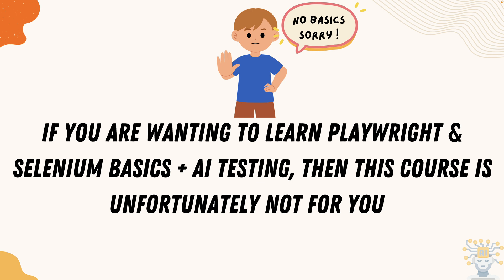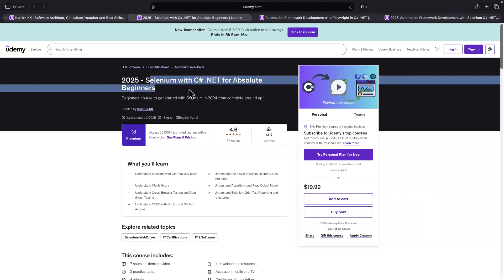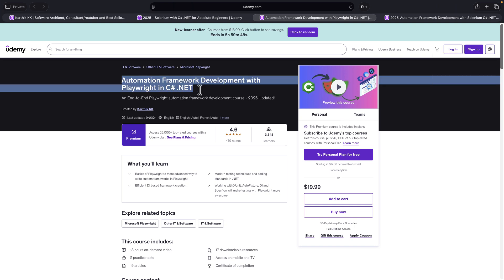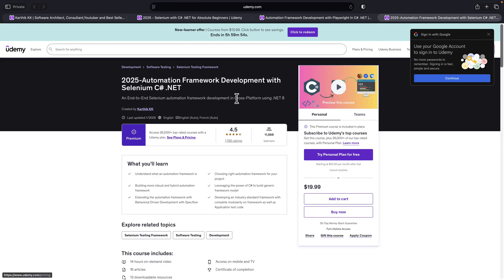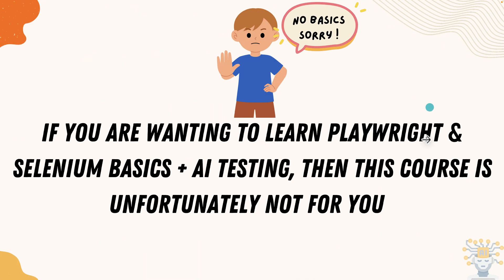The same goes for Selenium as well, because this course is going to focus fully on how we can enhance our existing tests — Playwright as well as Selenium — with the power of AI and make the tests smarter. If you really want to learn the basics of Selenium and Playwright, you can head over to my Udemy courses where I've covered Selenium with C# .NET basics for complete beginners, Playwright framework development in C# .NET, and enterprise-grade framework development for Selenium.